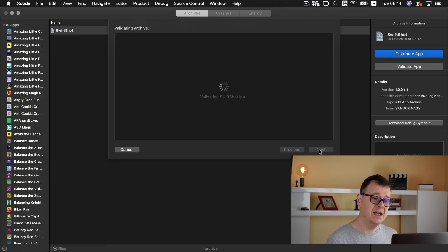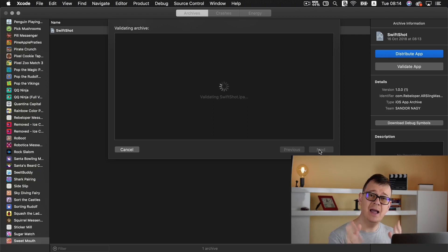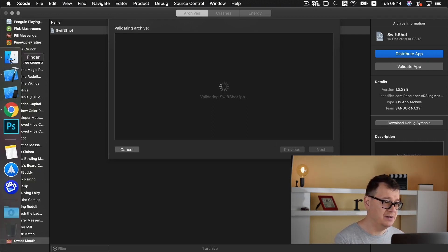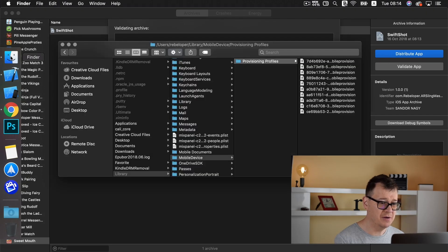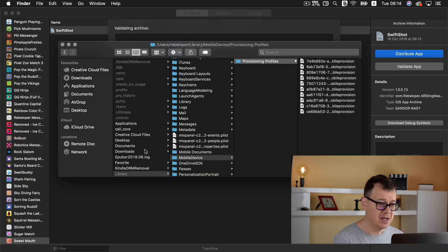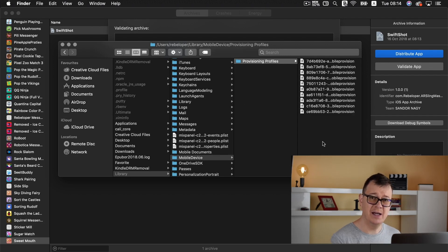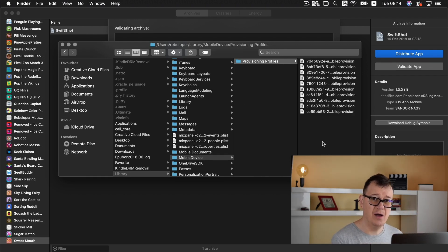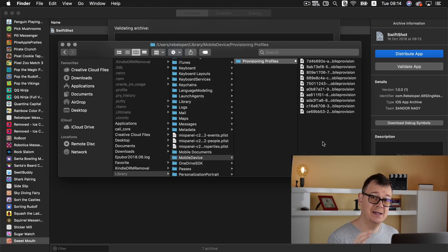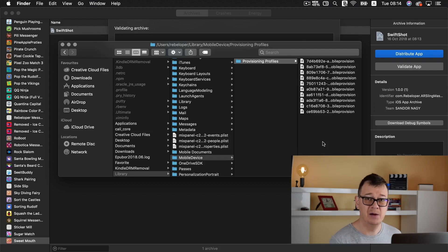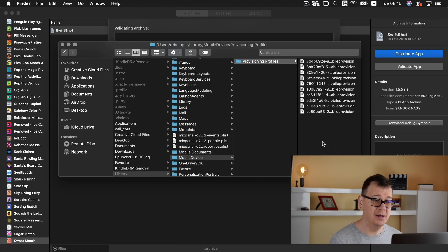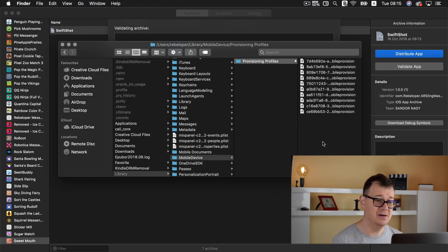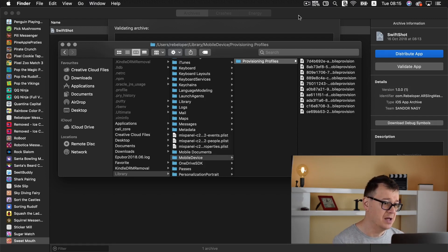So let's click on validate and I had to delete all of my provisioning profiles and you can find all of your provisioning profiles under library, mobile device and provisioning profiles. So go ahead and delete all of them. Anyway if you are handling your provisioning profiles automatically by Xcode it doesn't really matter once you open up and want to send your archive then these are created automatically.